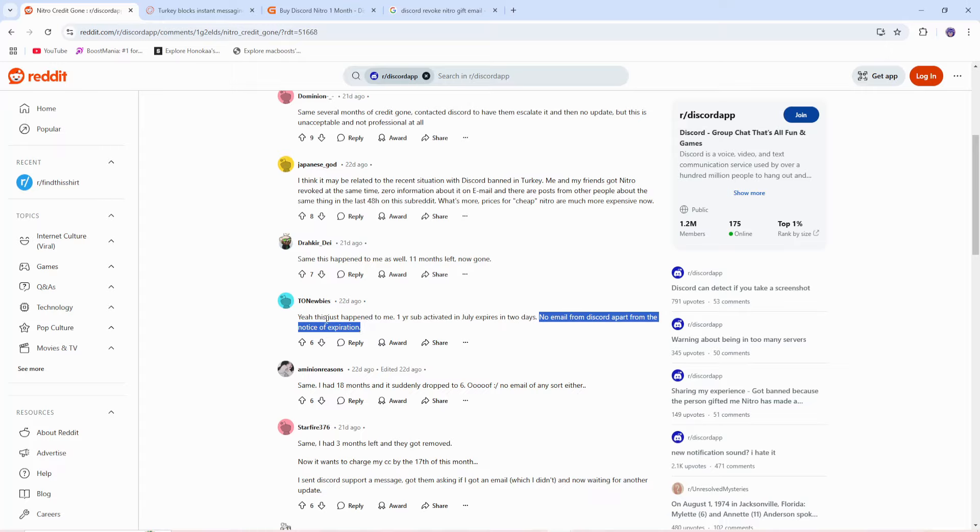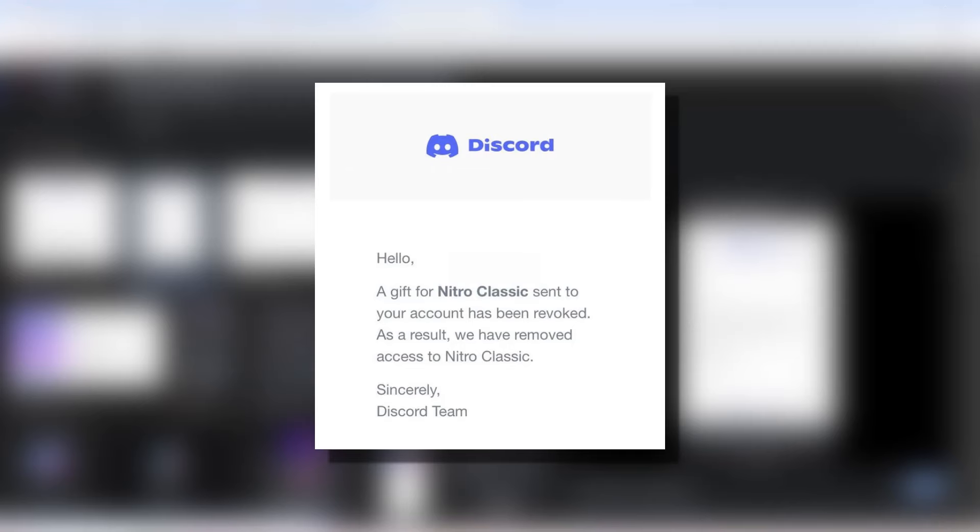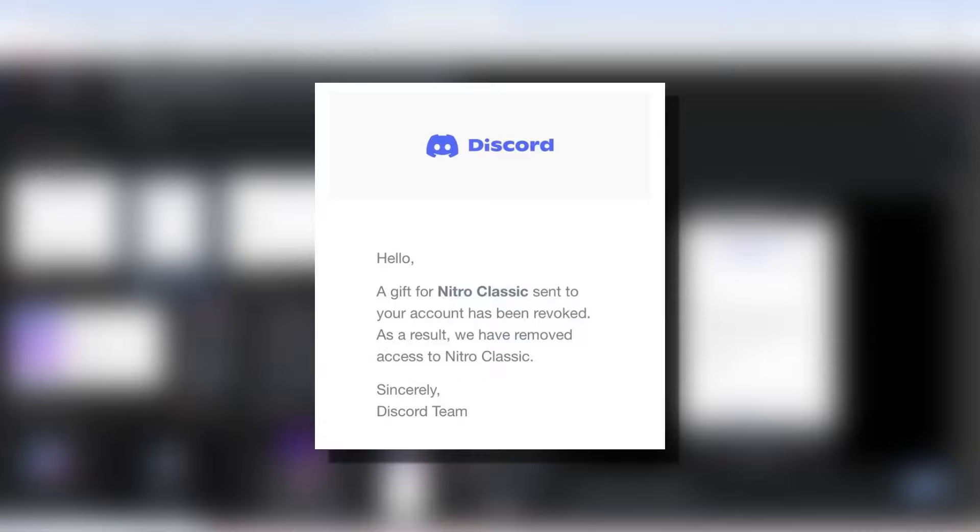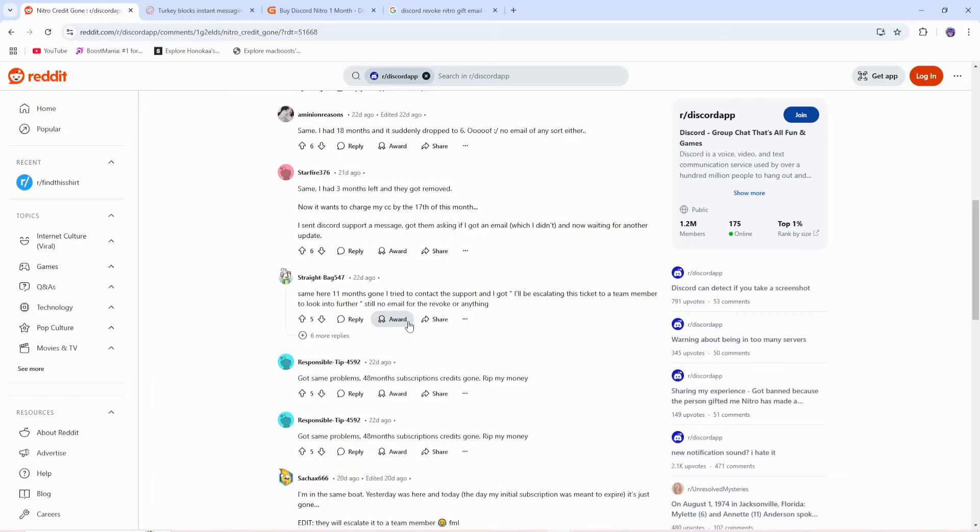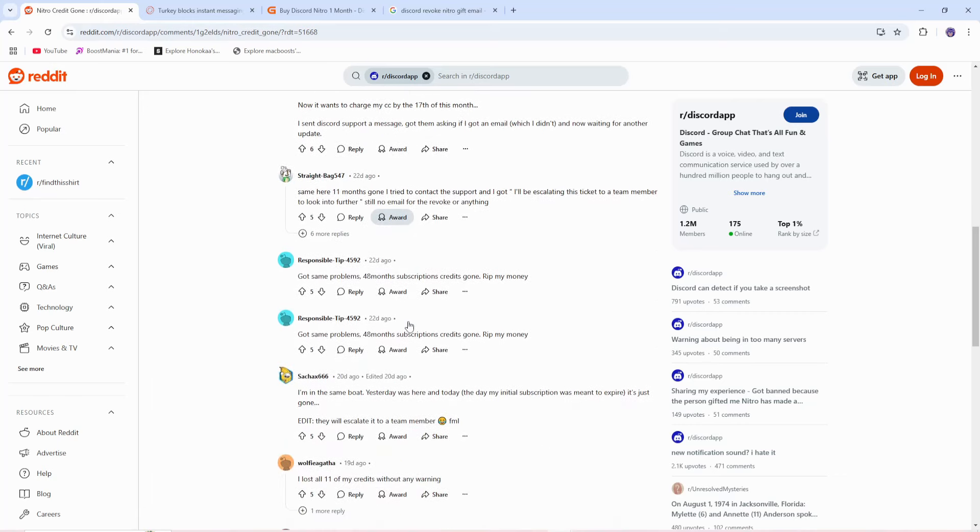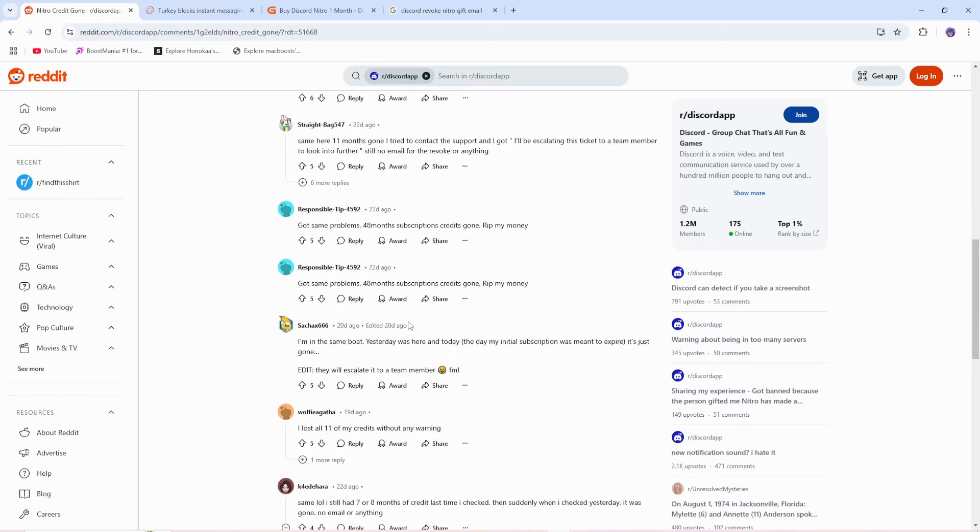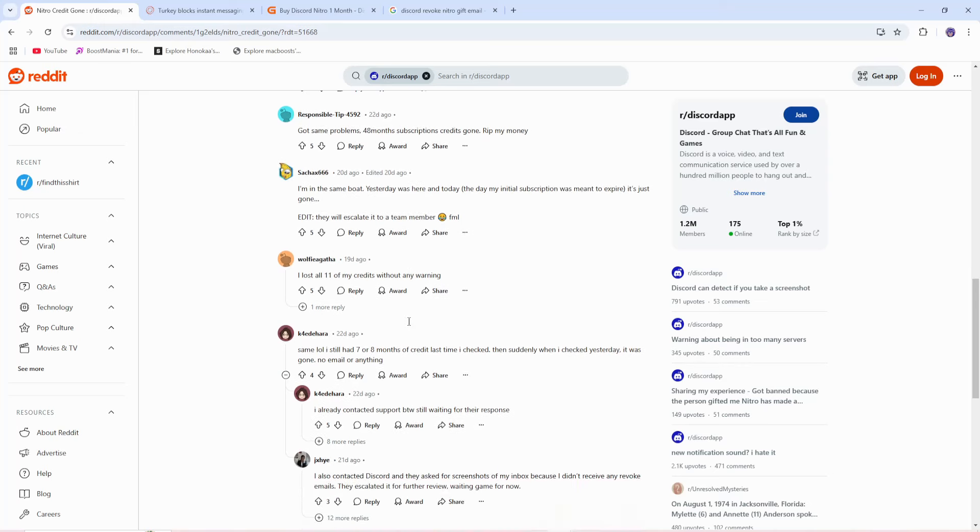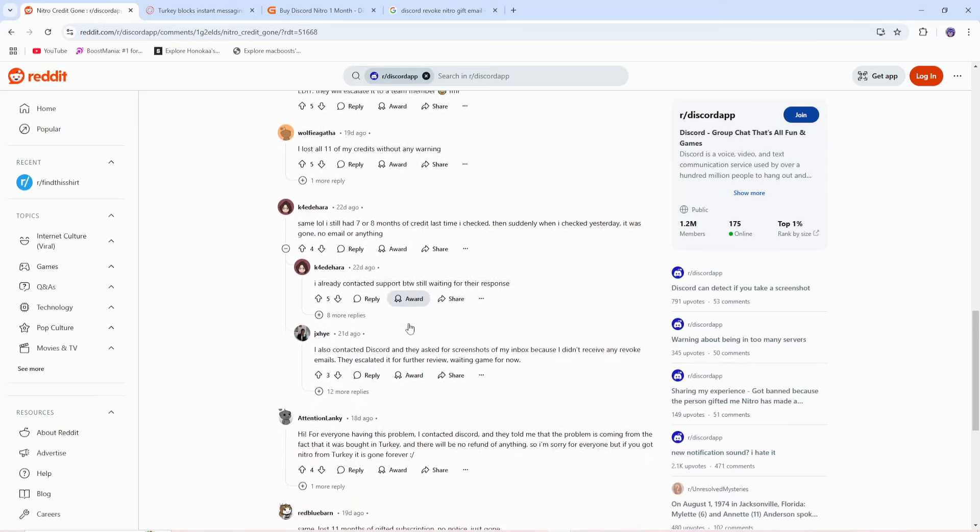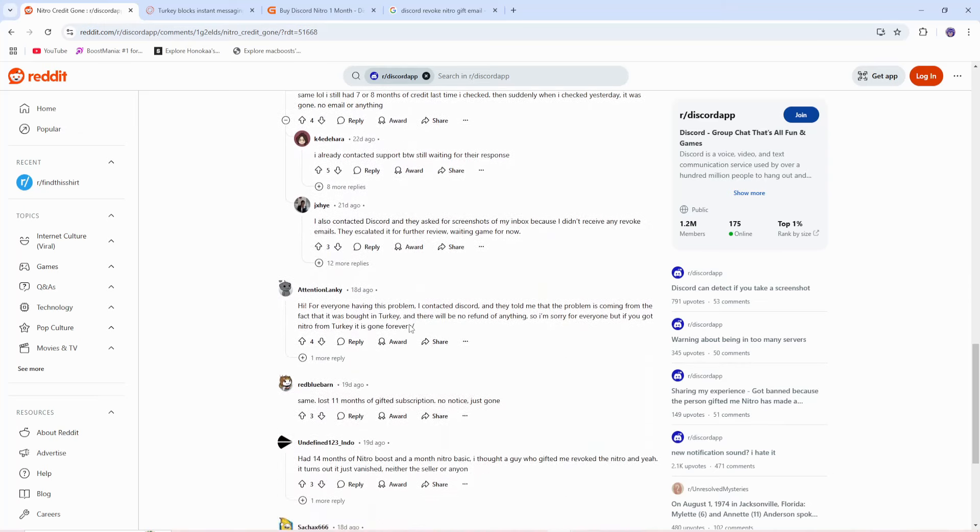And if you don't know what email they're talking about, they're talking about this email that Discord sends you when Nitro gets revoked. It says: 'Hello, a gift for Nitro sent to your account has been revoked. As a result, we have removed access to Nitro. Sincerely, Discord.' And all these people are claiming they've lost multiple months of Nitro, as well as no email and no response from Discord. Here's why.